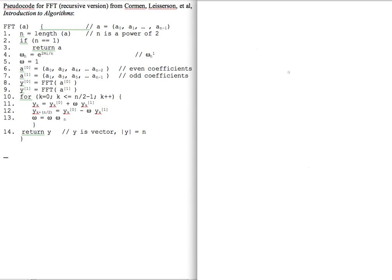This is Susan Haines and we're in November 2011. I would like to now step through this fast Fourier transform. The recursive version of the fast Fourier transform is given by Cormen, Leiserson, Rivest and Stein in the Introduction to Algorithms book. To make it concrete, we'll pick an A vector of size 4: A0, A1, A2, A3.